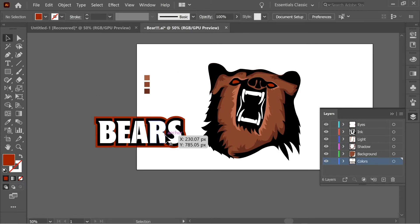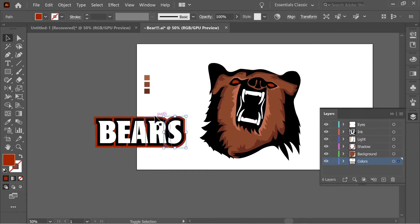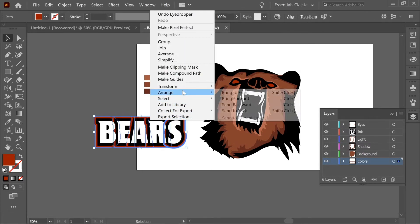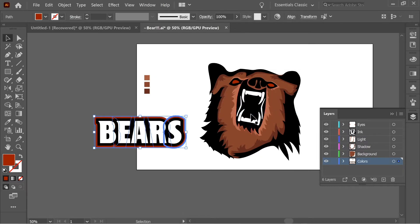And then select them, only the red, and right click, arrange back.